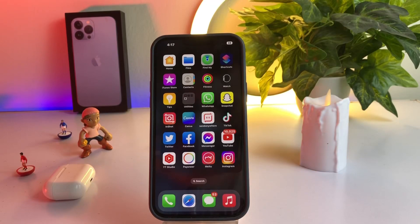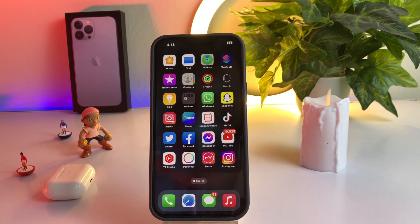Hello friend, welcome back to my channel. This is Vakas and you're watching Vakas Tech. In this short tutorial, I am going to show you how you can get back your old notification view on your iPhone on iOS 16 latest update.